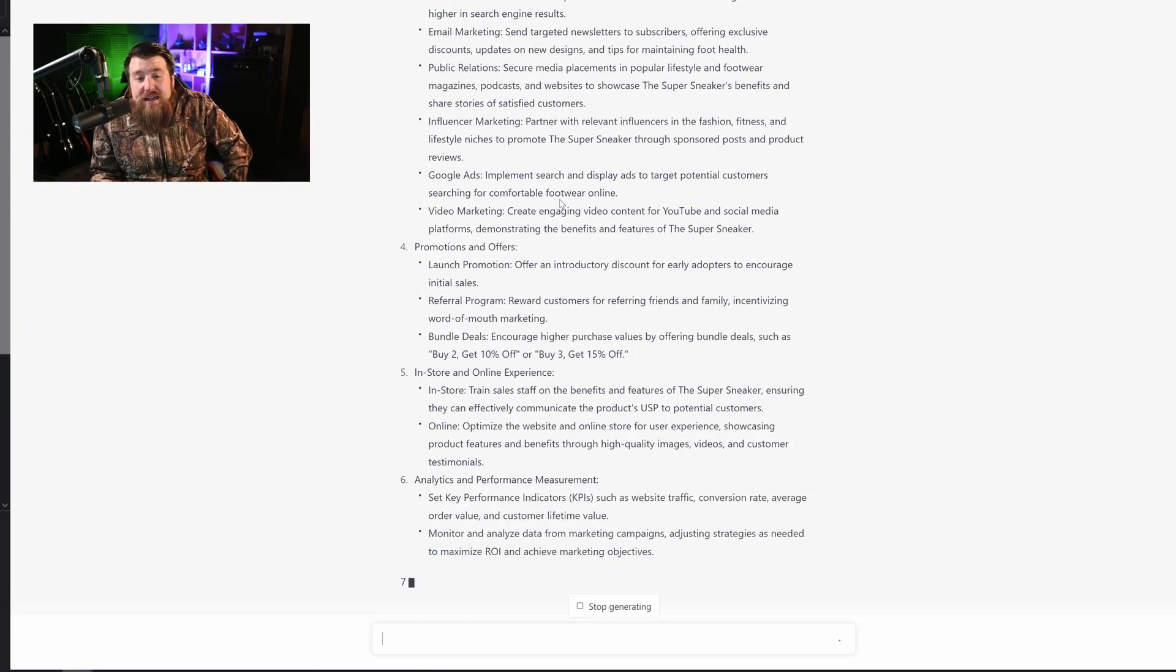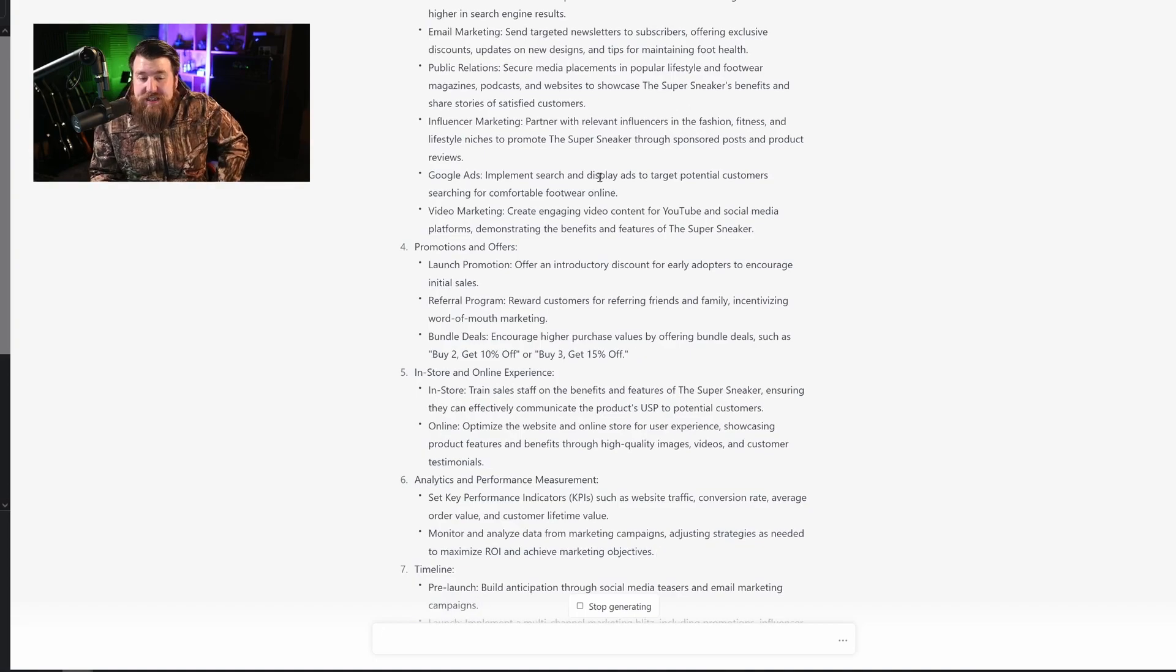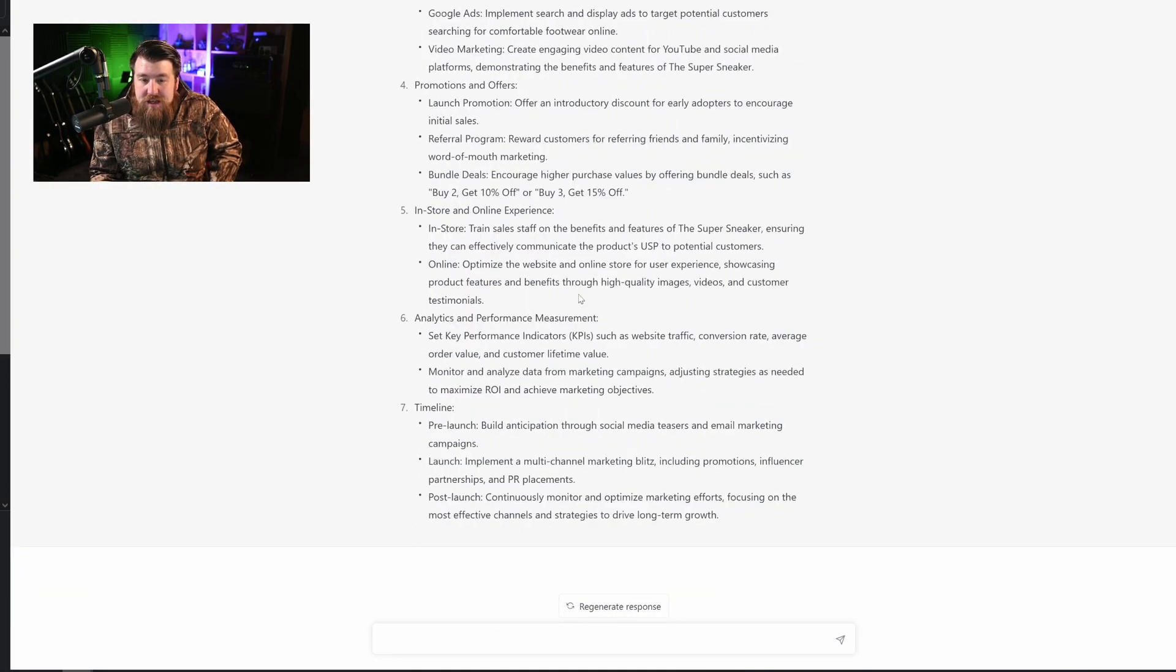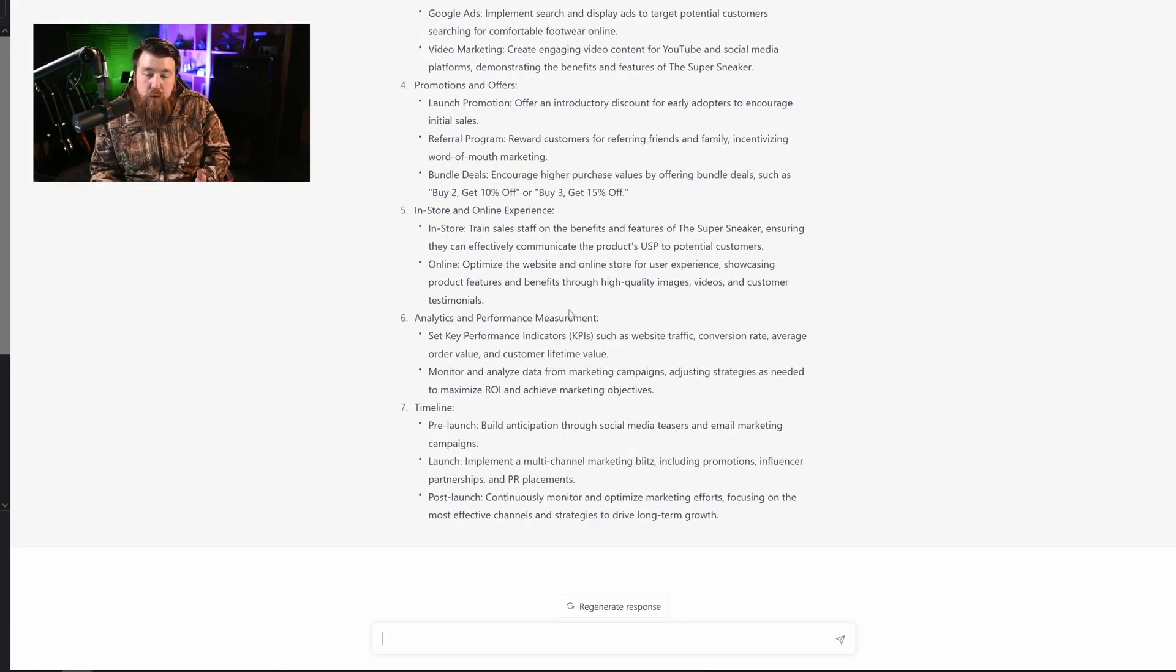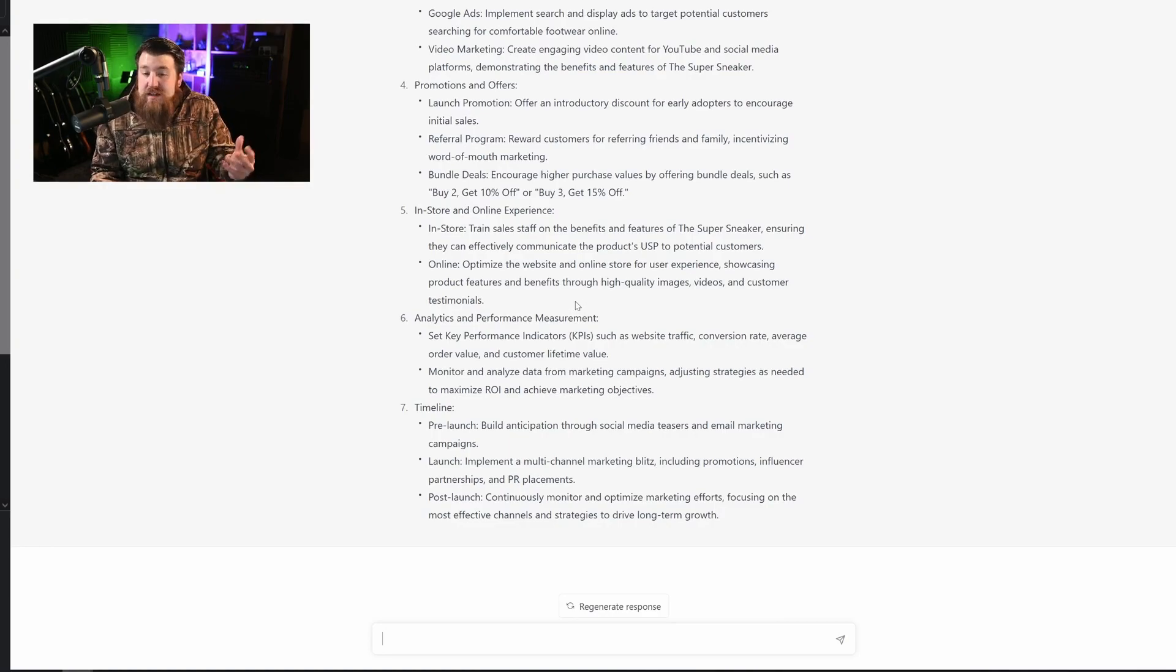Do you guys realize the amount of money you would have to pay somebody to get this exact same information? The fact that GPT-4 just generates this for us for free, it's just unreal.